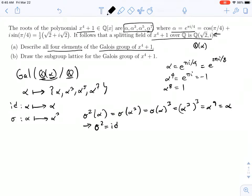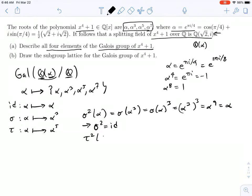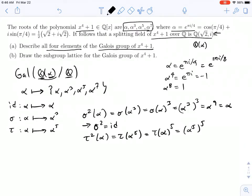Let's try another map: we could send alpha to alpha to the fifth. We'll call that tau. What about tau squared? Tau squared of alpha would be tau of alpha to the fifth, and since tau is an automorphism, that is alpha to the fifth to the fifth, which is alpha to the 25th. Since alpha to the eighth is one, this is just alpha. So tau squared is equal to the identity.